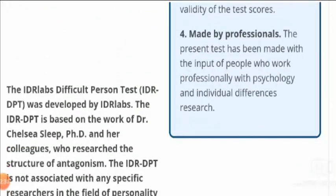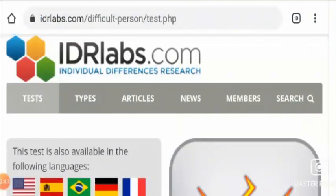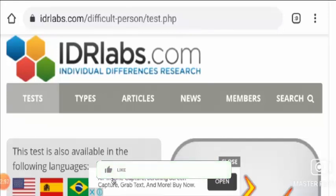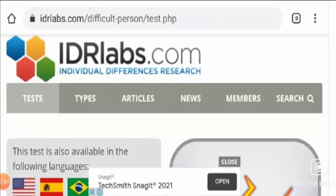That is all about IDRlabs.com — Individual Differences Researchers. What do you feel about this website? Are you going to take this test? Do mention in the comment box. Please like the video, share the video, and subscribe to the channel so we can bring more informative content each day. Thank you.